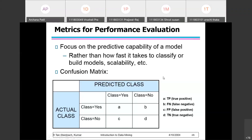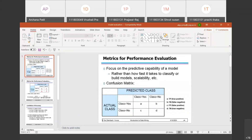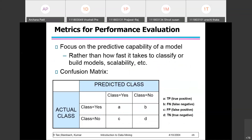Once the model is built, our aim is to see whether the model is working well or not, how the performance of the model is, and what metrics can be used for performance evaluation. One of the metrics used is the confusion matrix, which we will have a good look at.